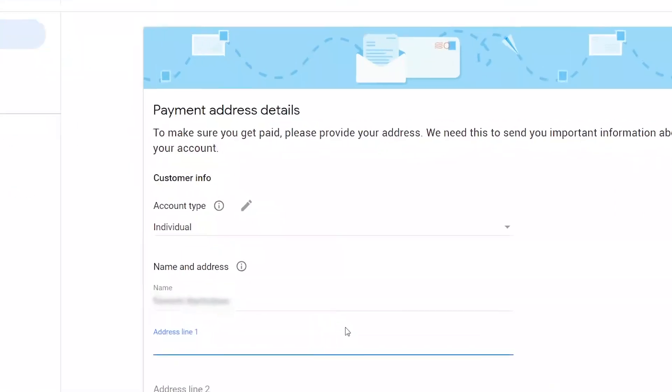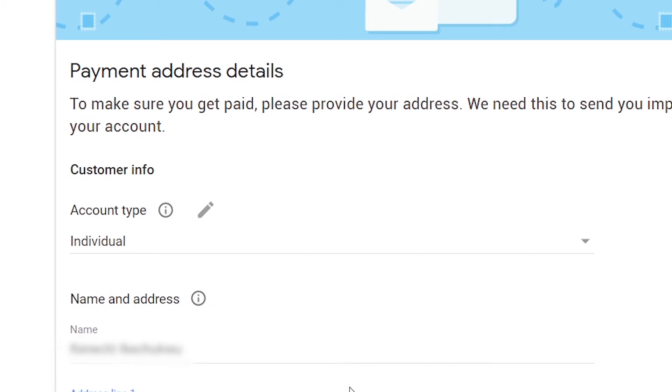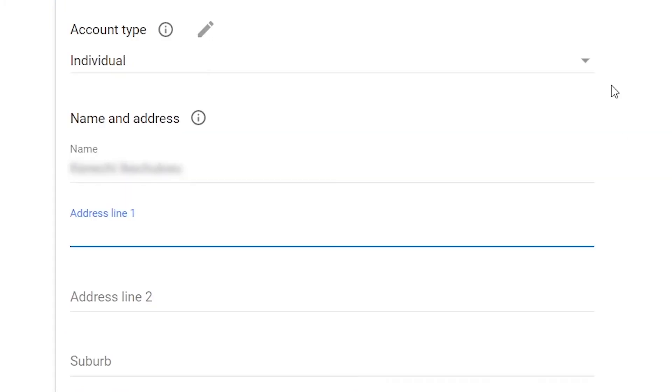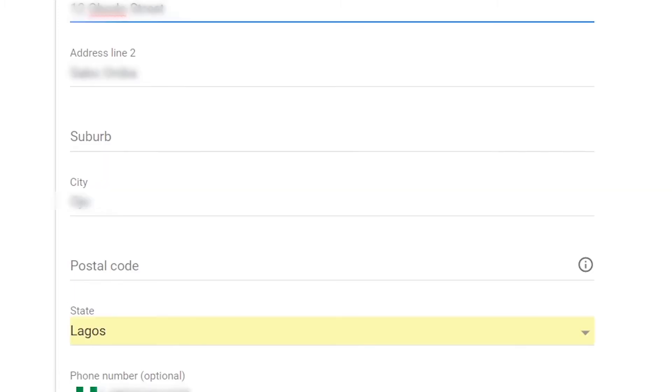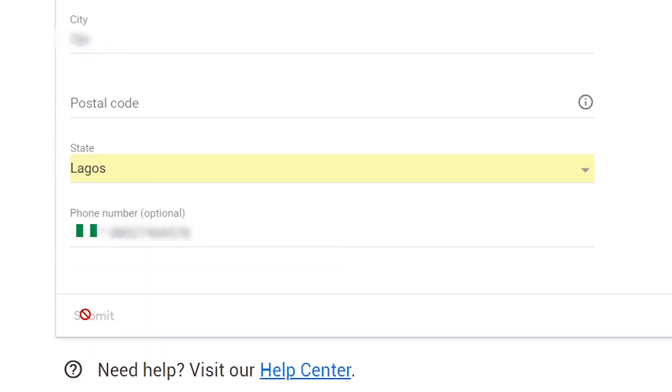On this page, you will be required to select your account type and enter your payment address and phone number. Then click submit.